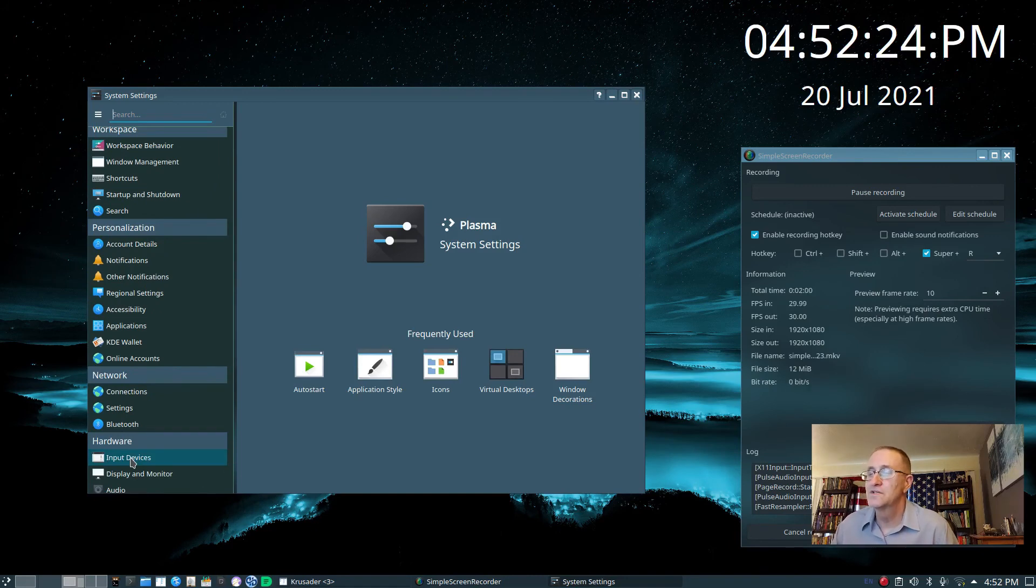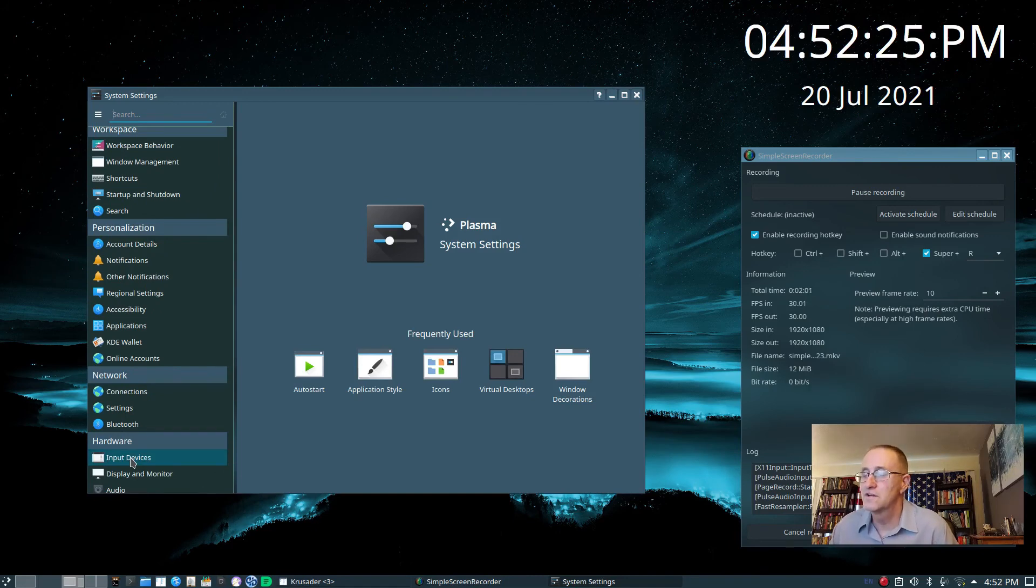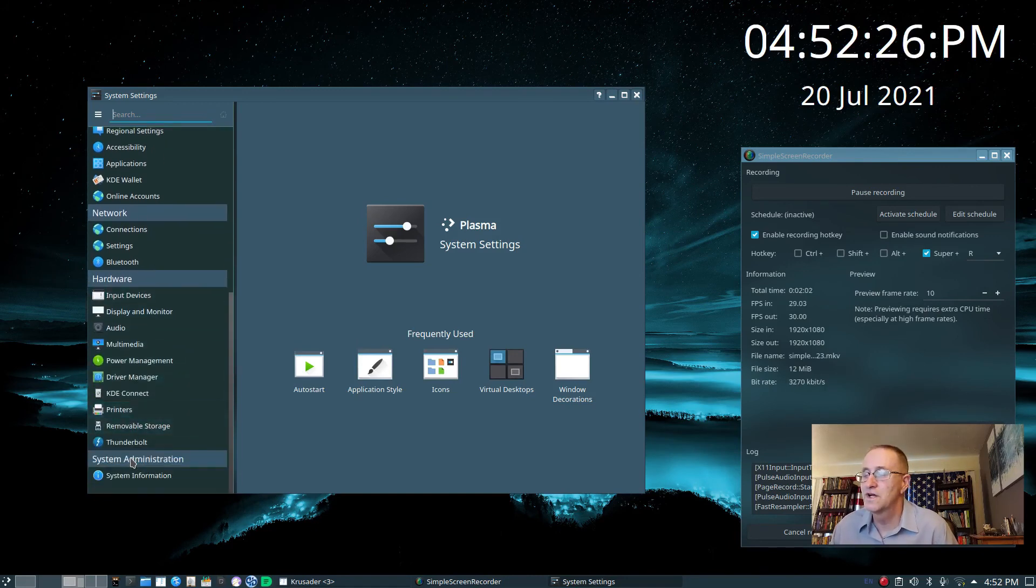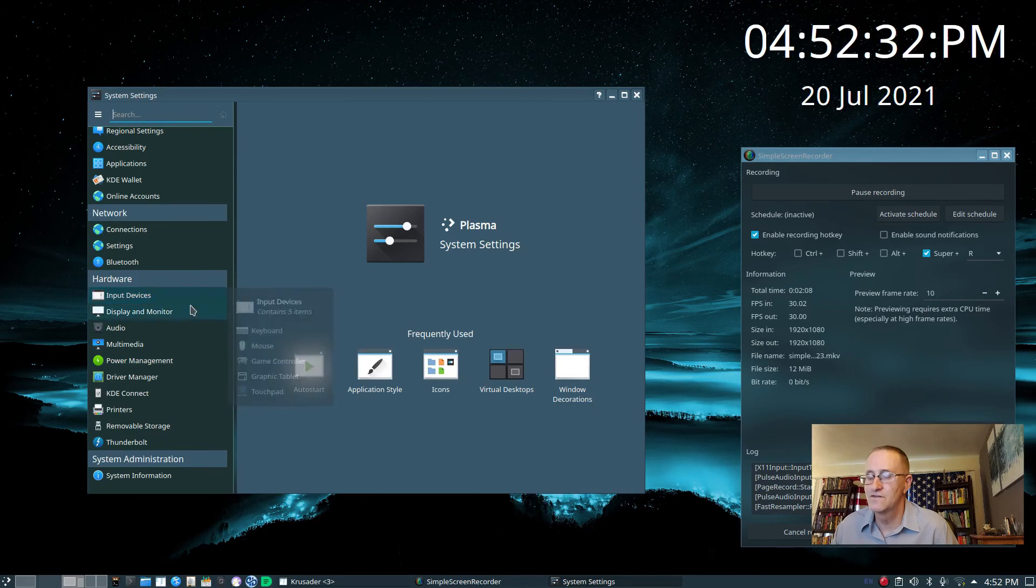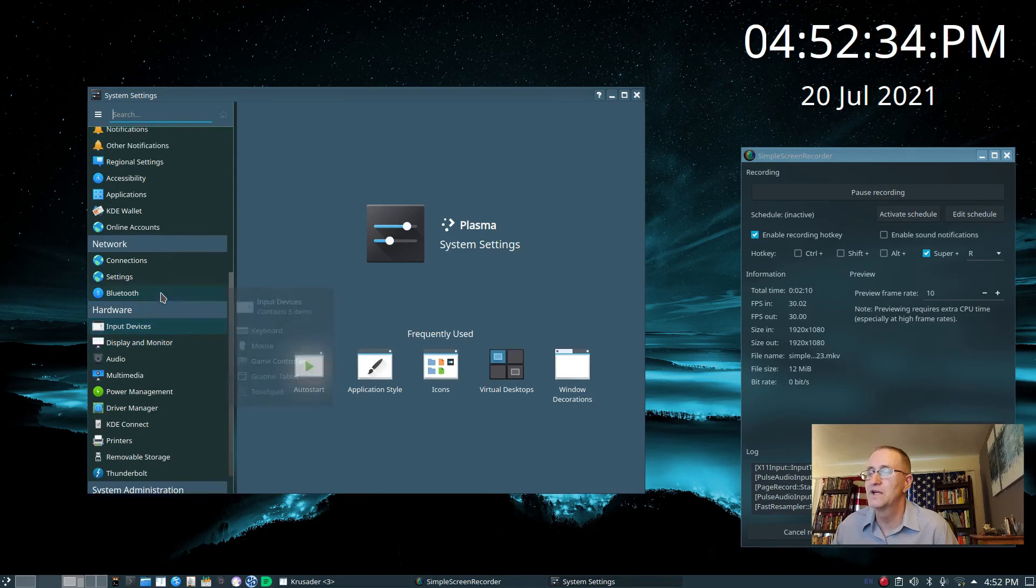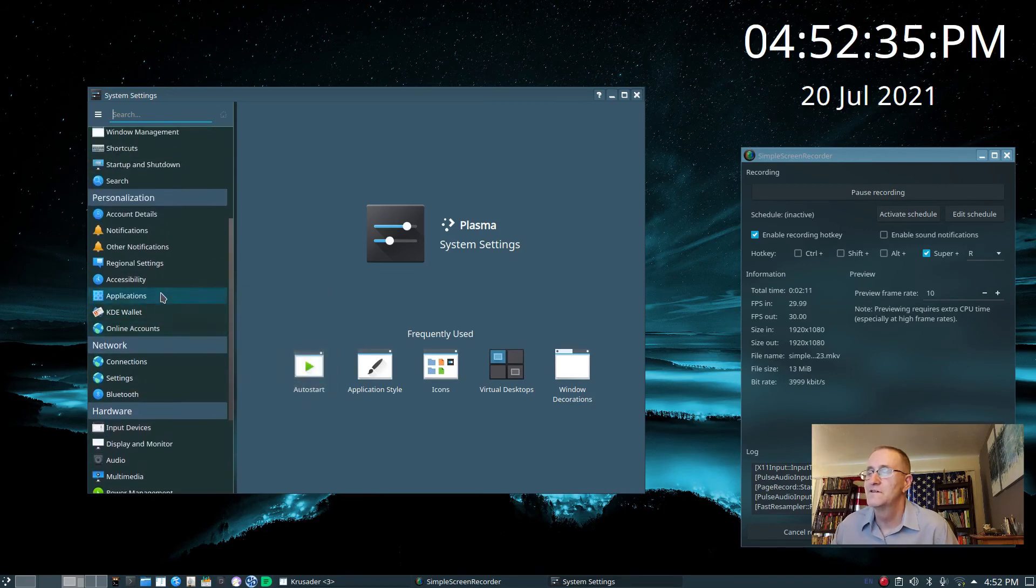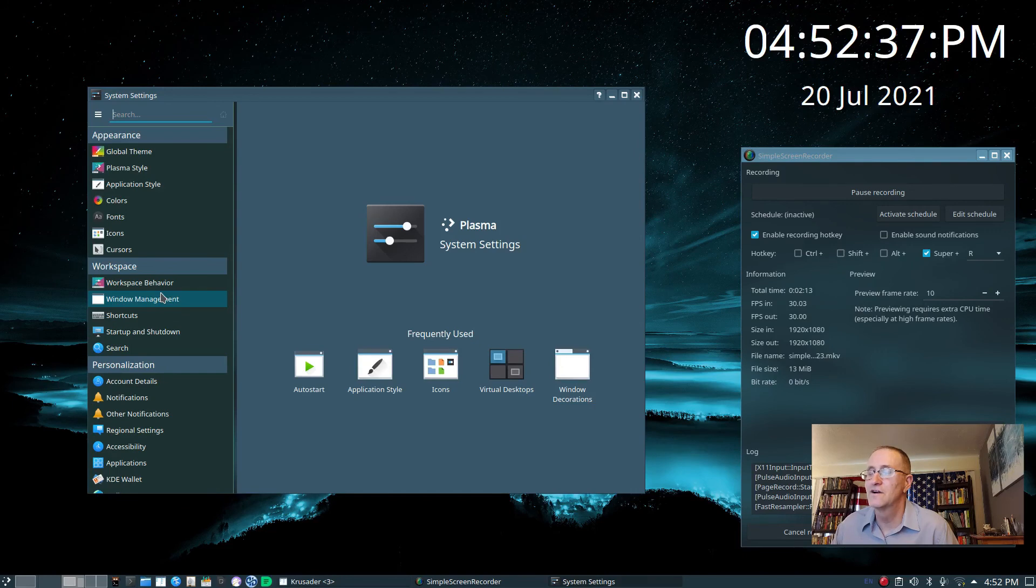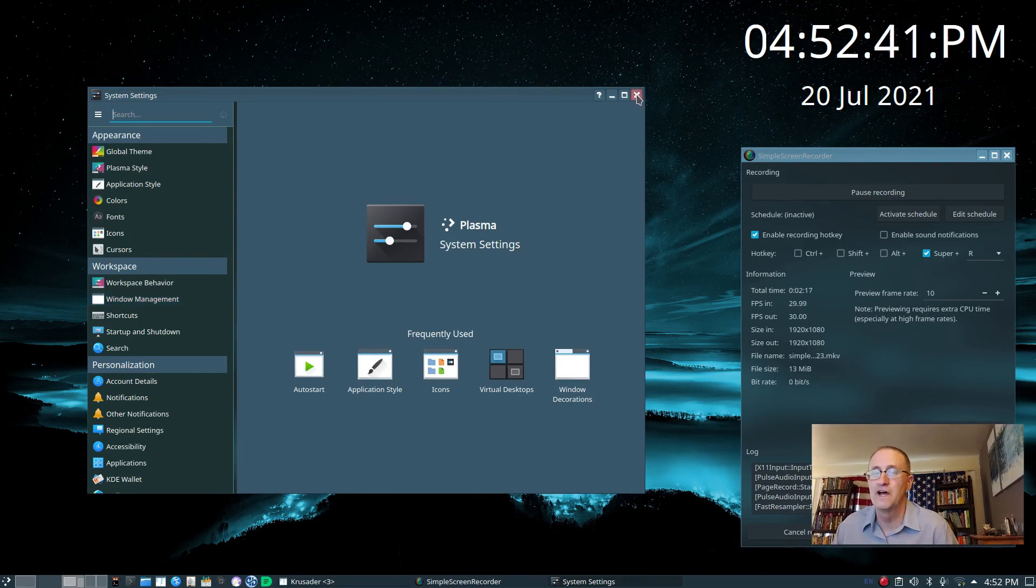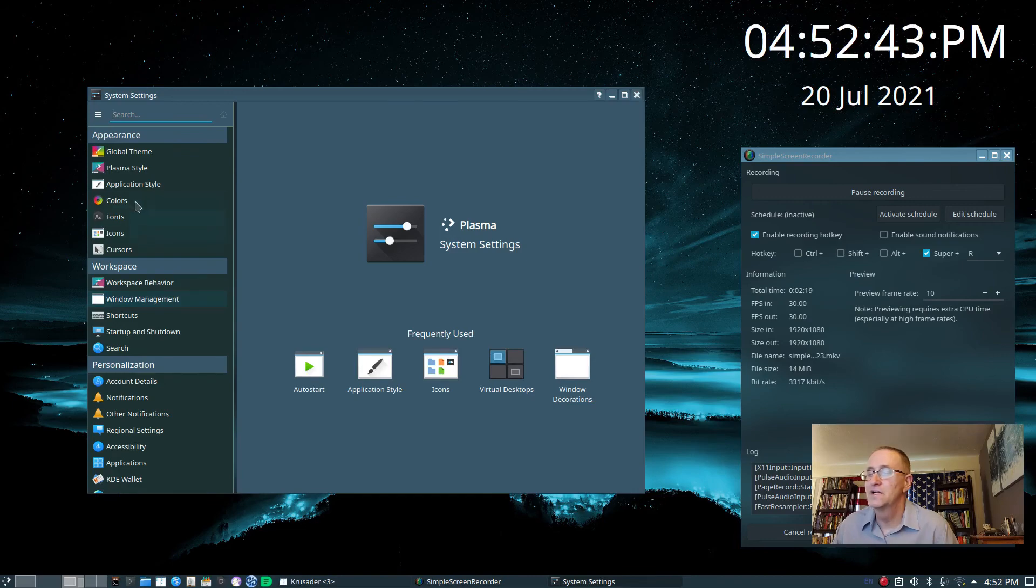You can set up your shortcuts and custom shortcuts, power management, input devices. Set your little mouse pad the way you want it to work. Set your single click to open your files.